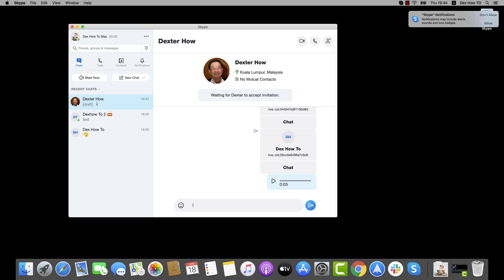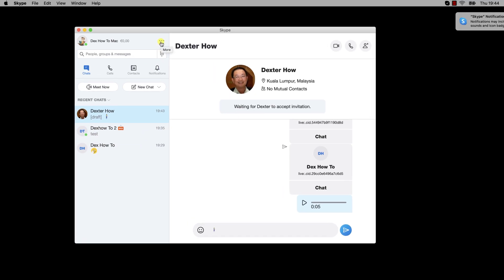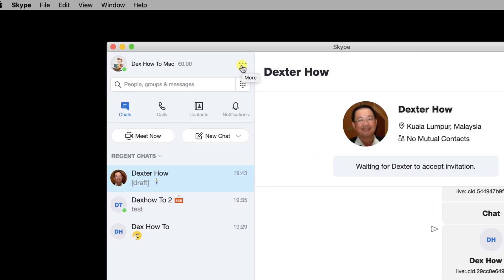How to blur background webcam on Skype for Mac. To blur your background on webcam, click on the three dots menu near the name.